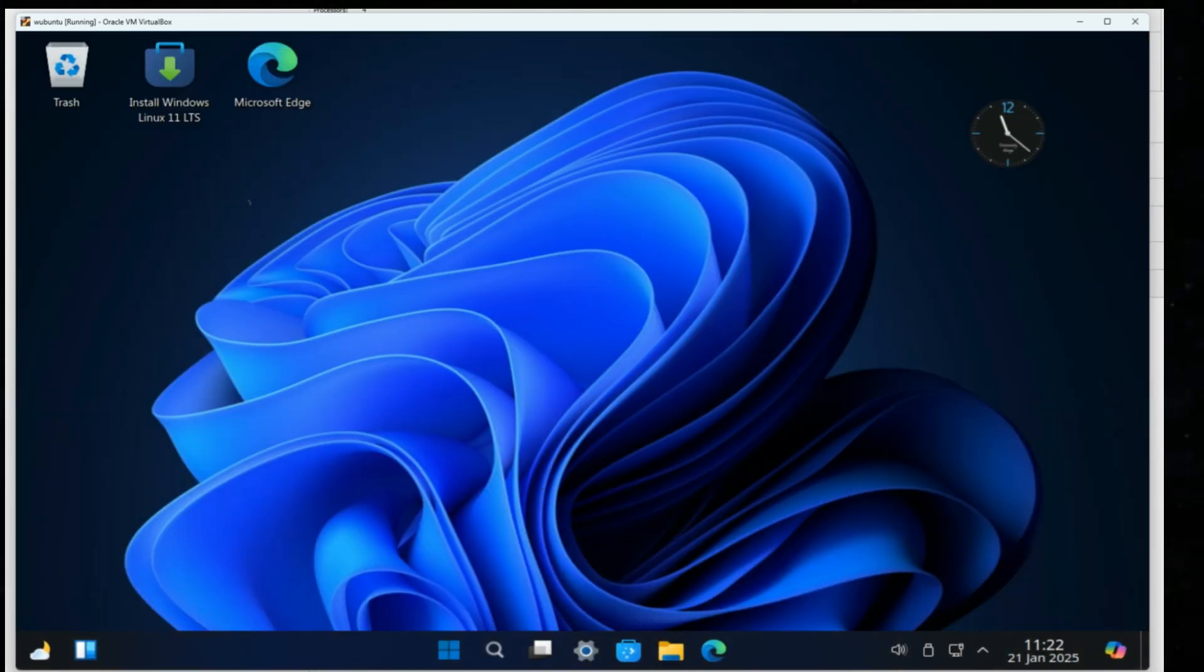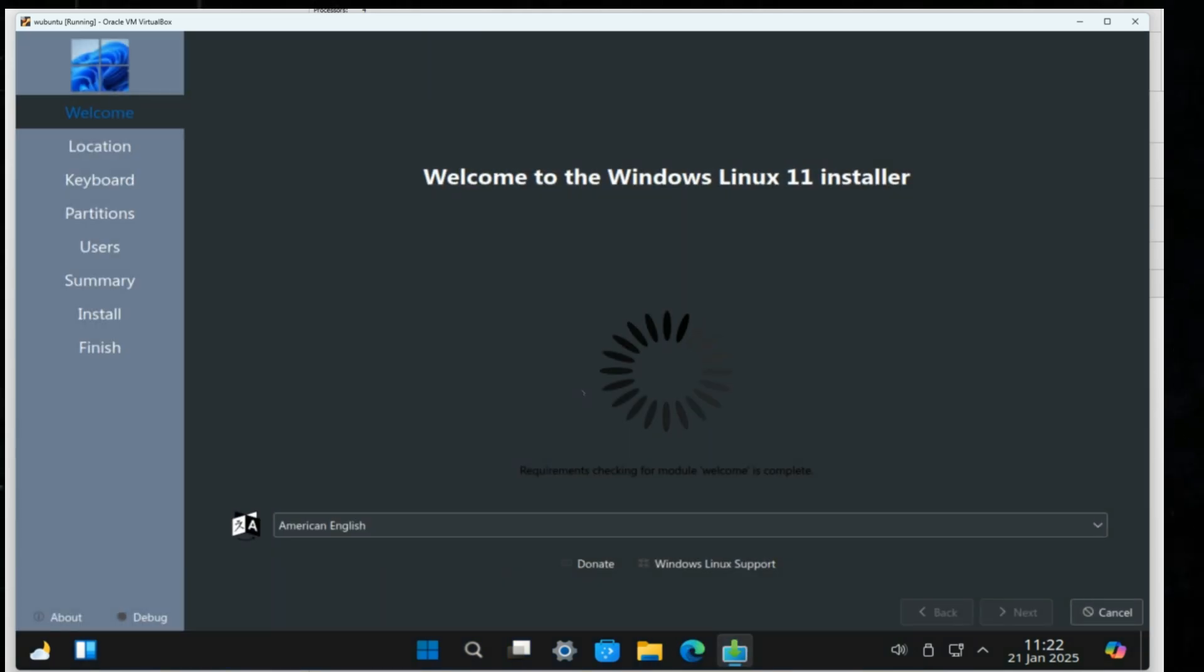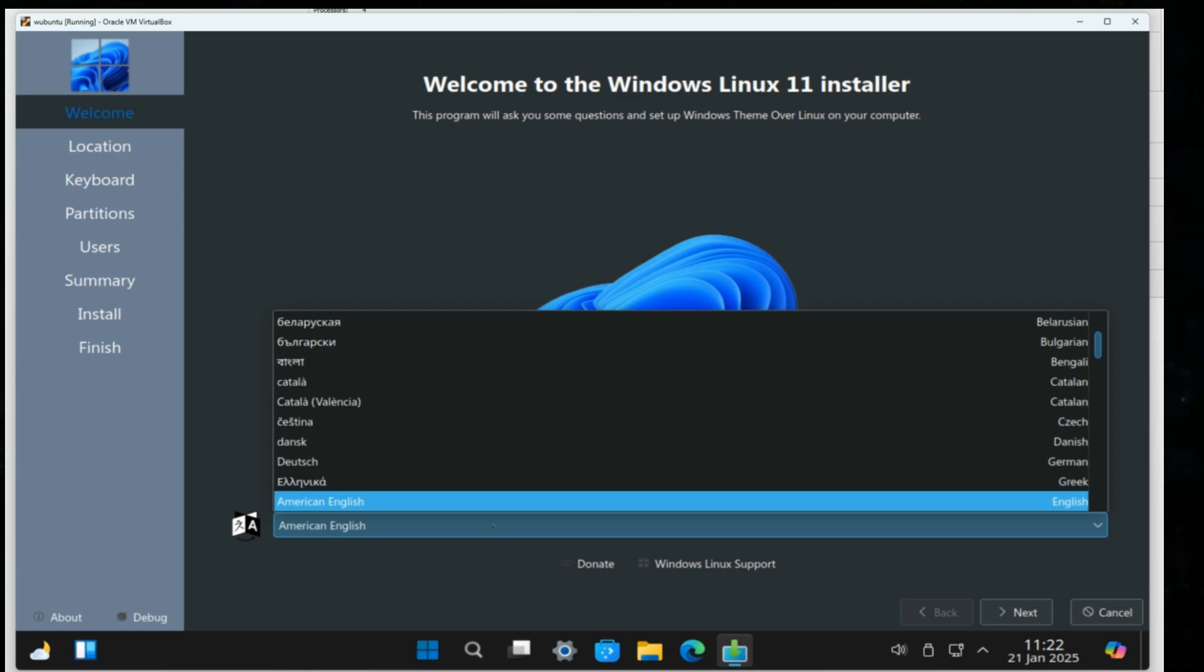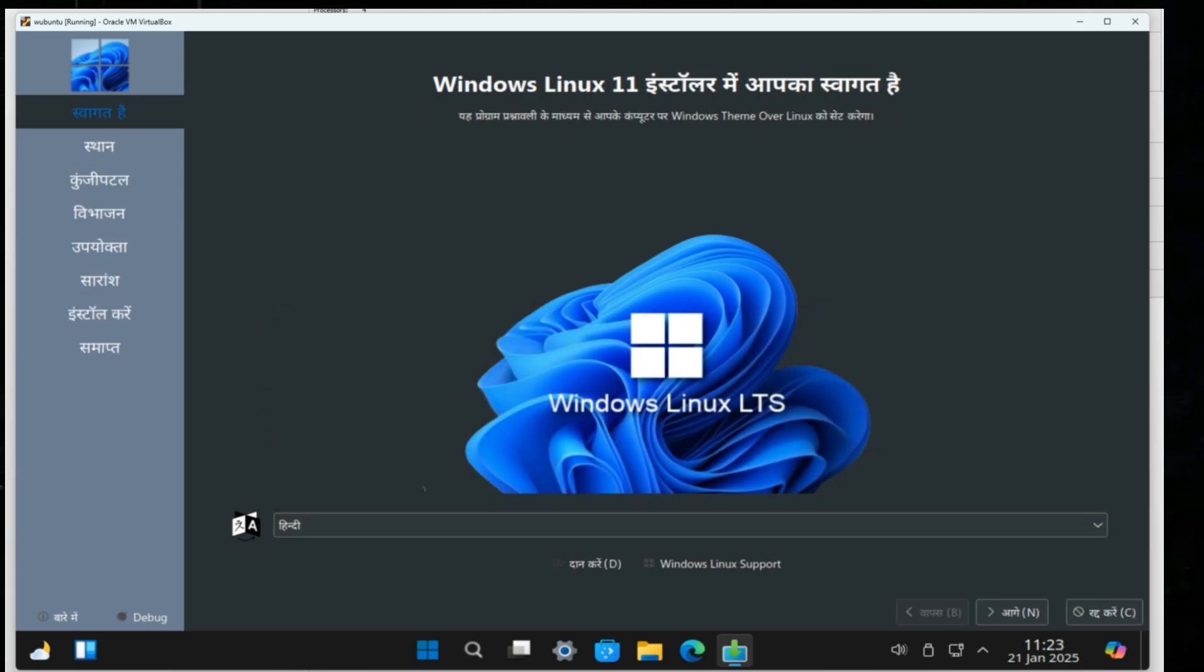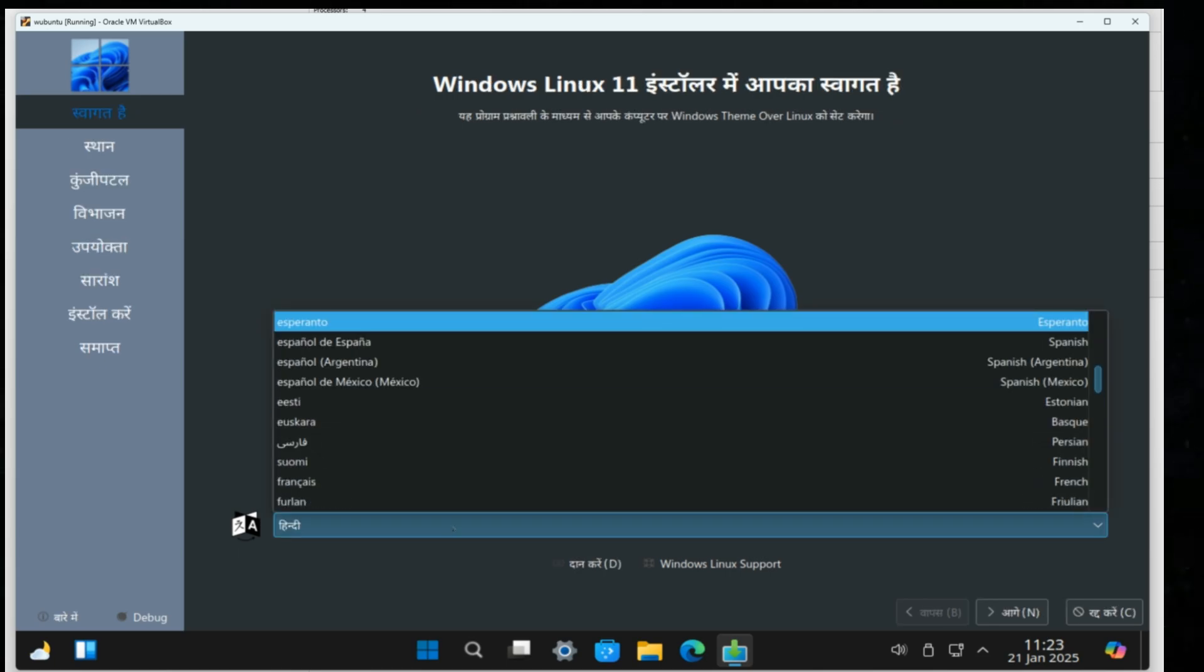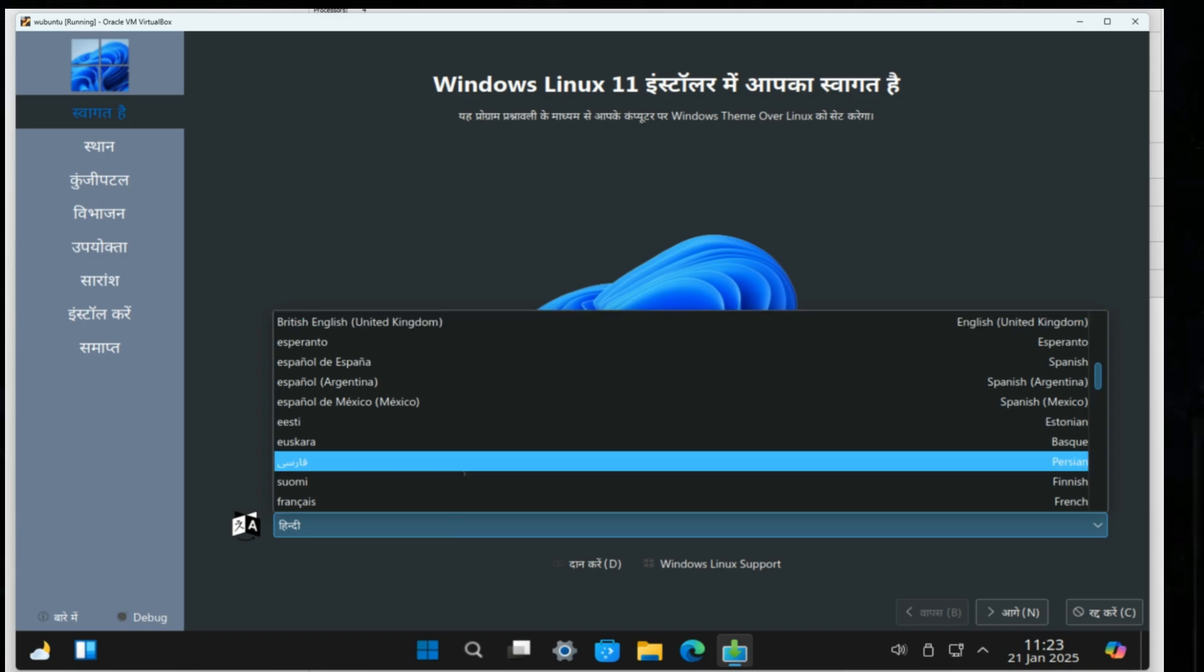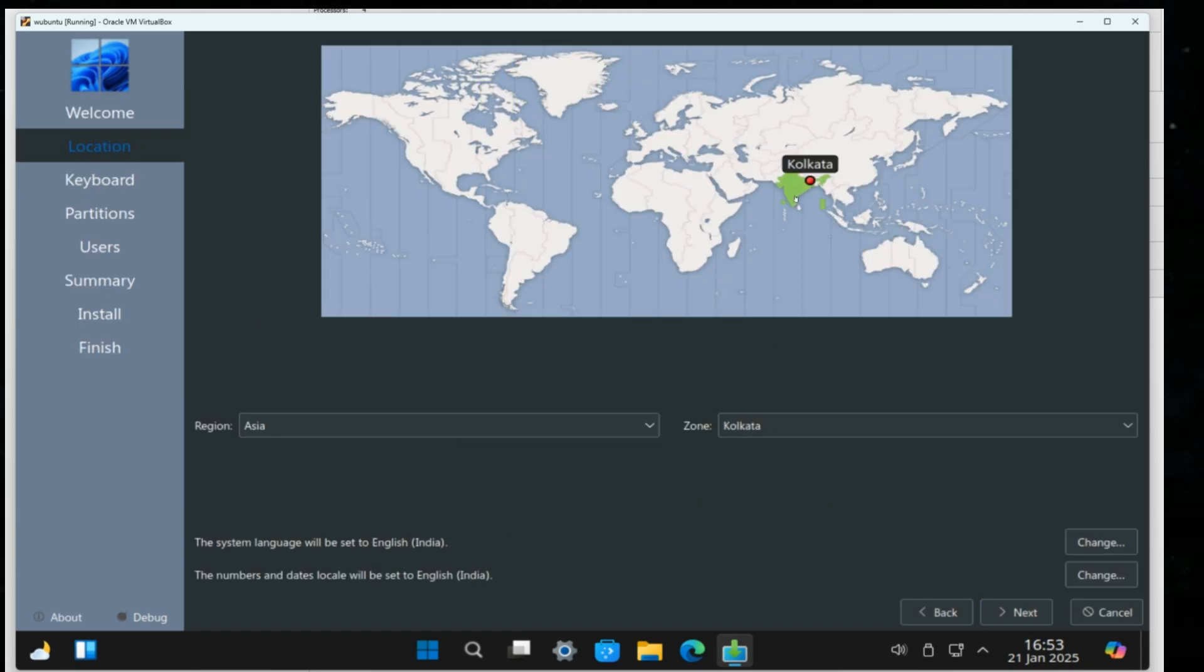Click on Install Wubuntu from the desktop and follow the simple wizard. Select your language. Choose your time zone and location.